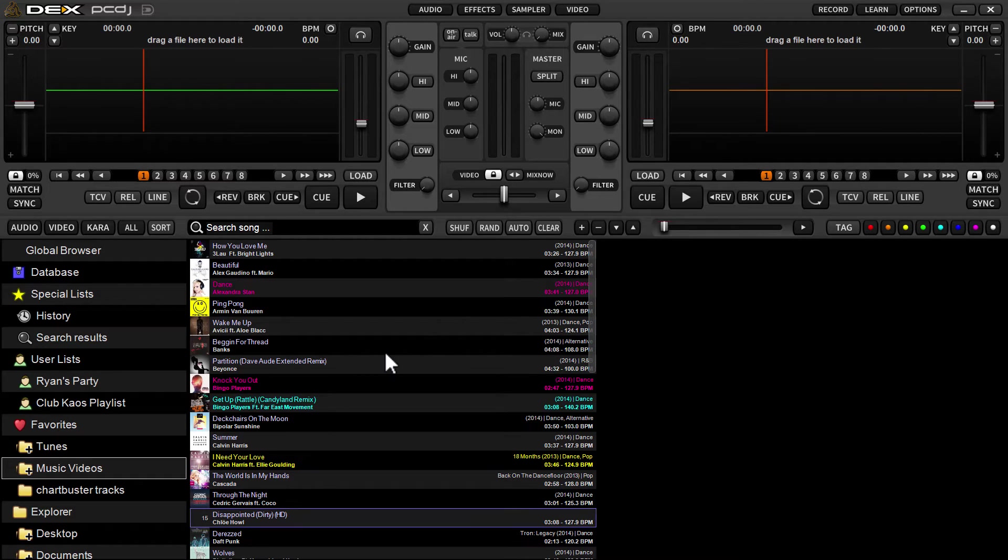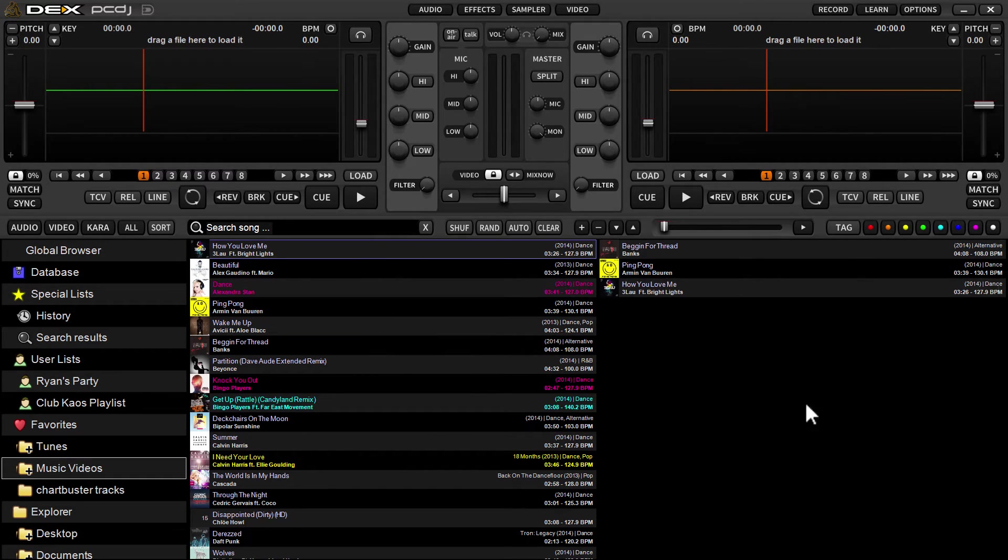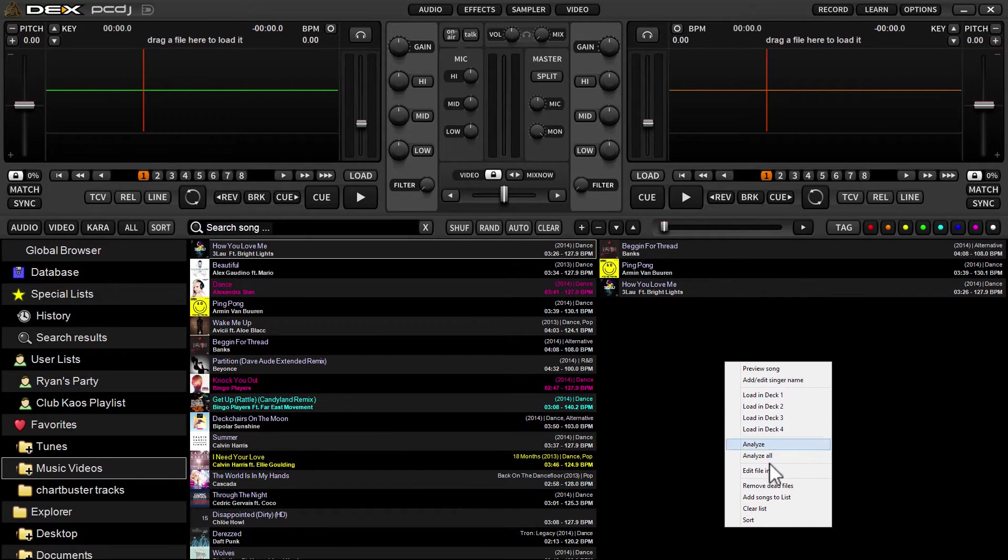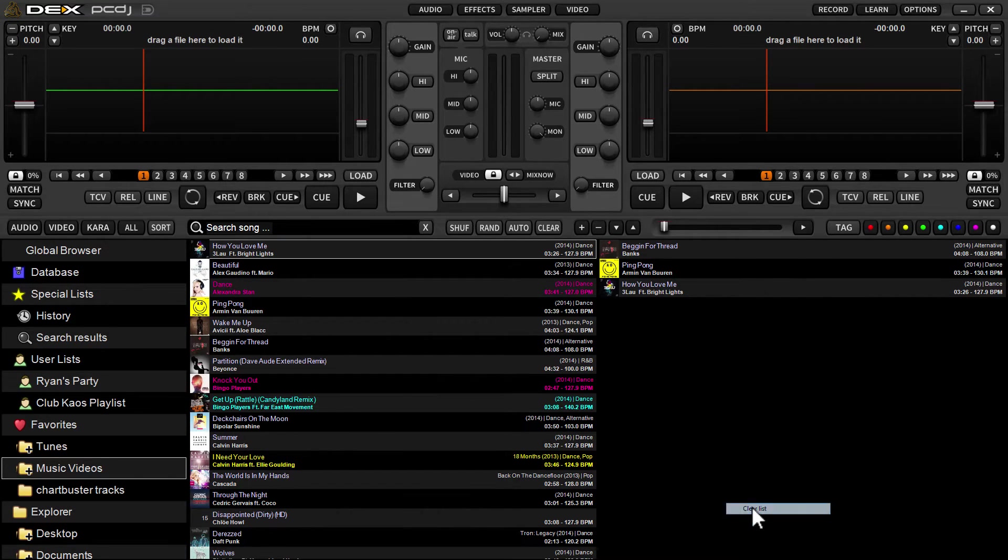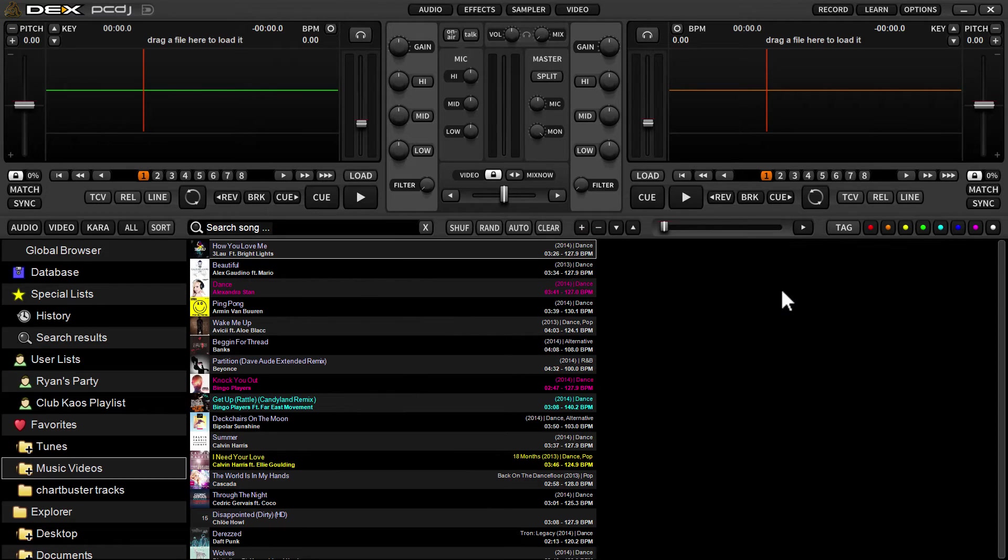You can also right click and say clear list. It'll ask you, hit okay, and the list is gone.